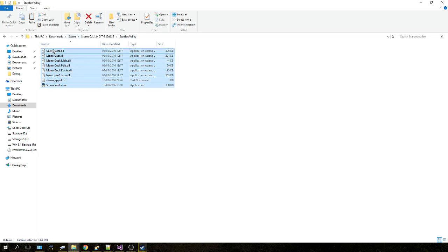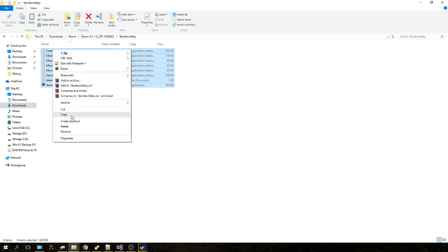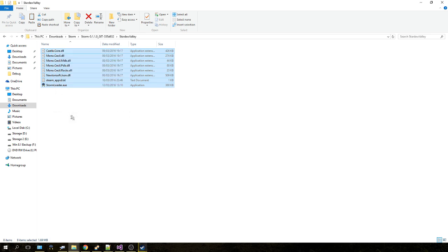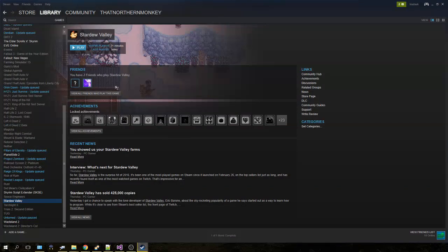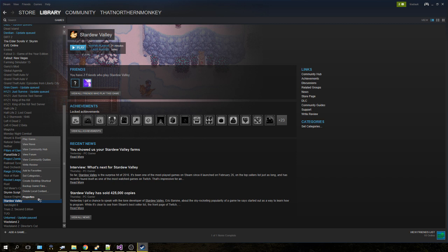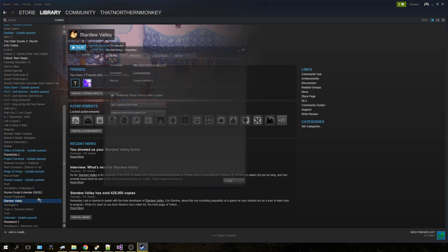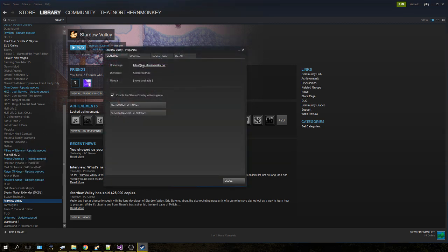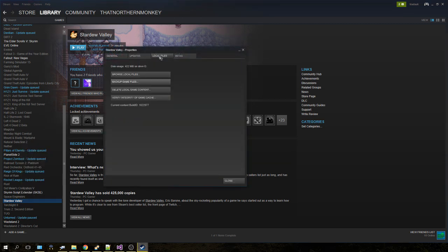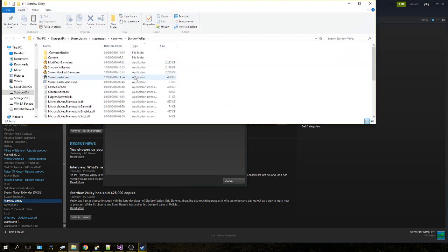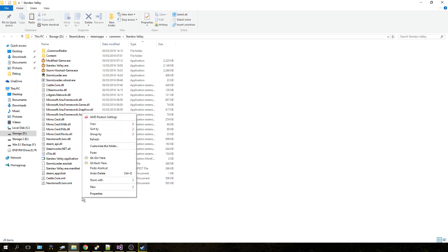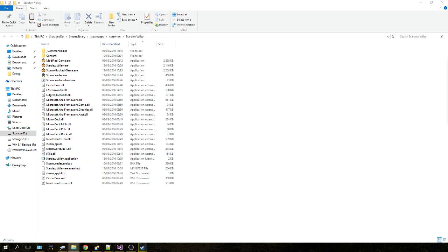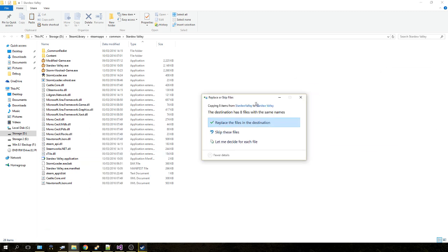Select them all and click copy. Now, for the Steam version, all you need to do is open Steam up, scroll down to Stardew Valley, click Properties, Local Files at the top here, and click Browse Local Files. This brings you to your Stardew Valley install folder. Right-click and click paste, and replace all the files that you need to. Just click replace the files in the destination.